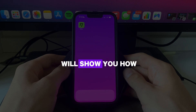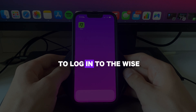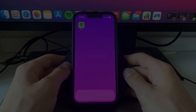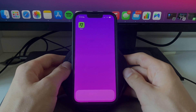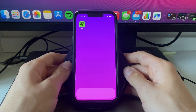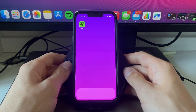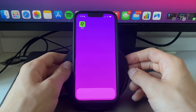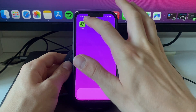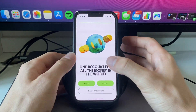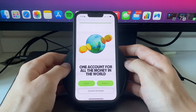In this video I will show you how to log in to the WISE app on your phone. Step number one is to go and download the WISE app on your phone. I've already done that and you will see it right here. Simply open it up and when first opening up the app you will see this screen.